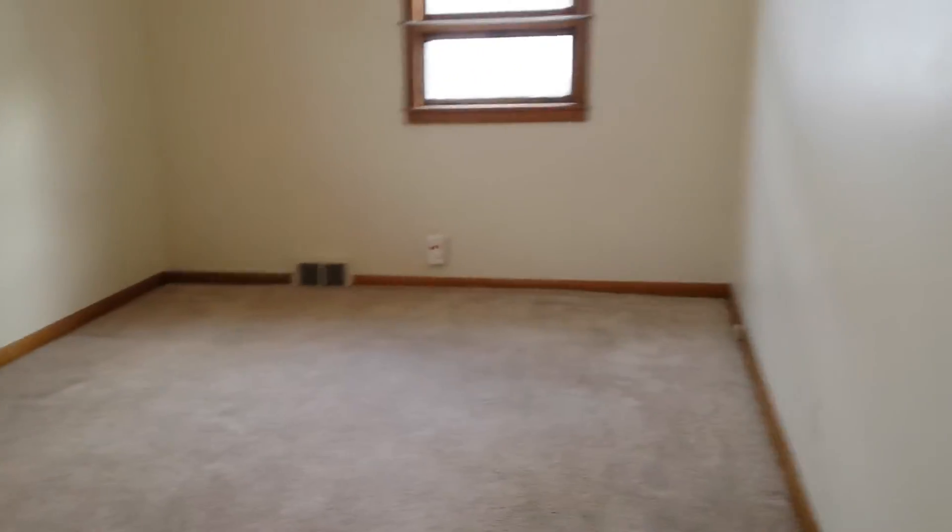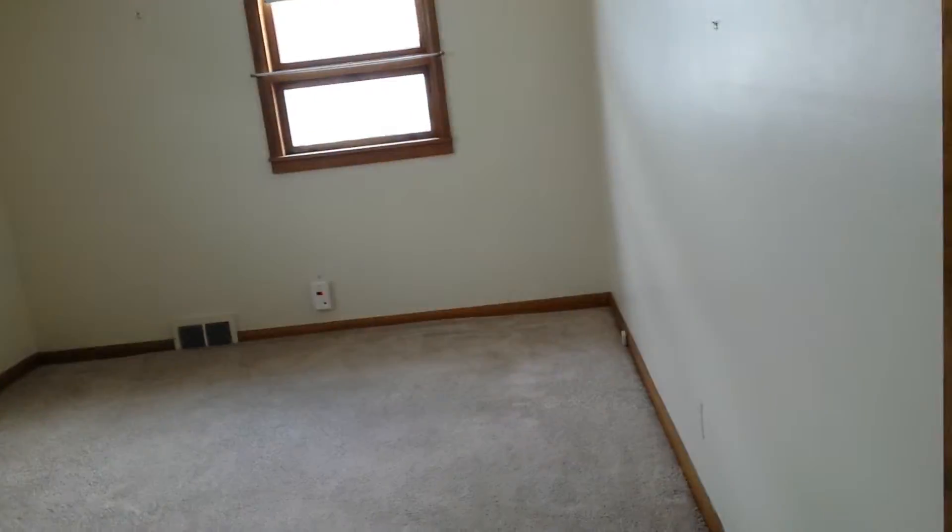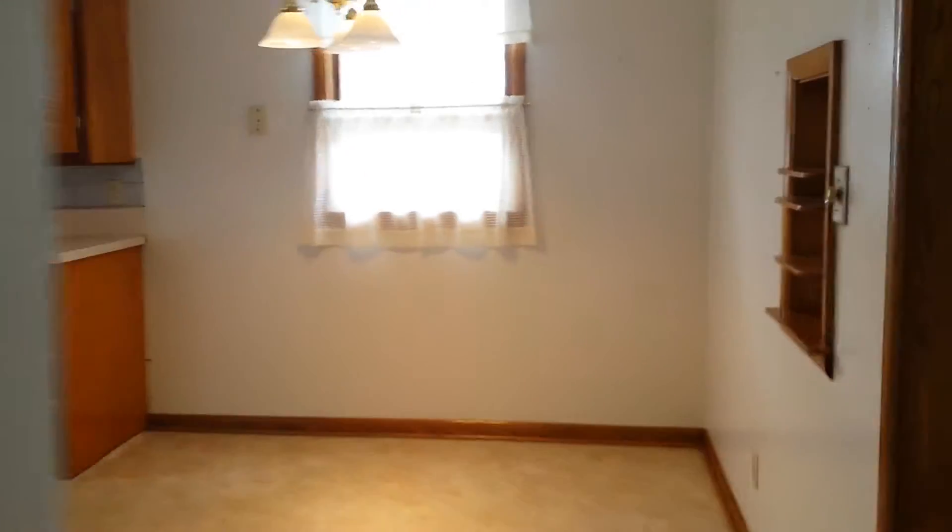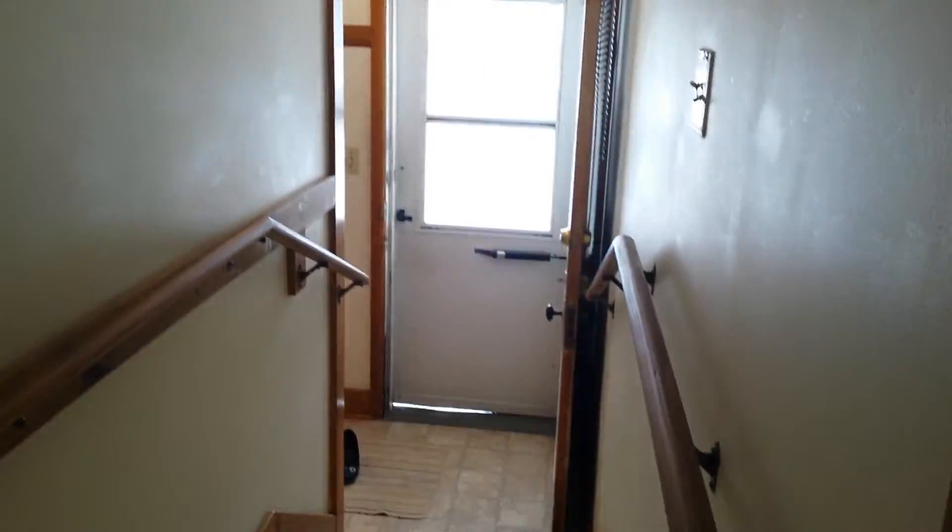This home has two garages, two two-car garages. So here you'd have the main entryway.